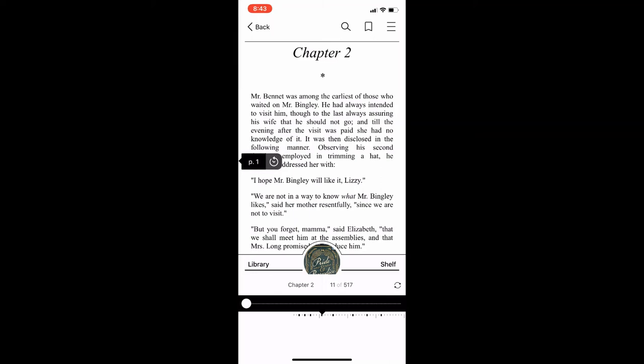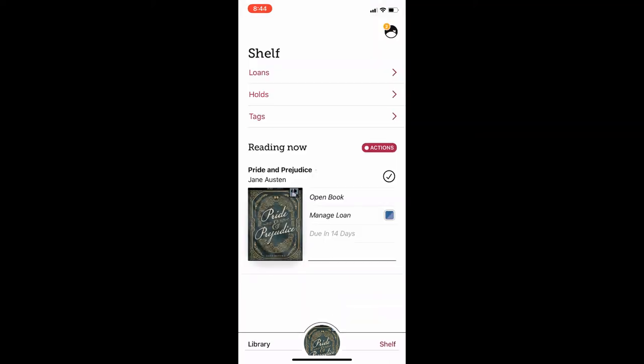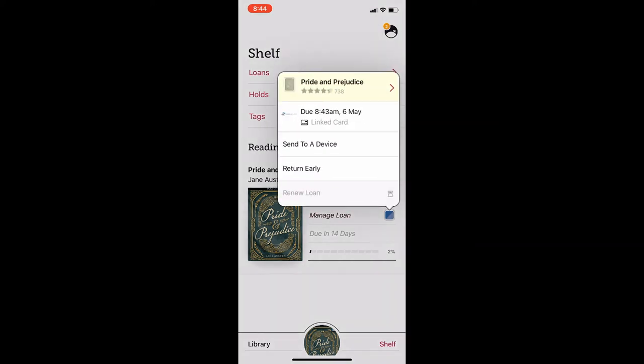On the right-hand side is the option for shelf. Tapping on the shelf option will bring you to the library loans and holds on your account. From this page, you can choose the option manage loan next to your checked out item to see when your loan is due and to pull up the option to return the loan early.